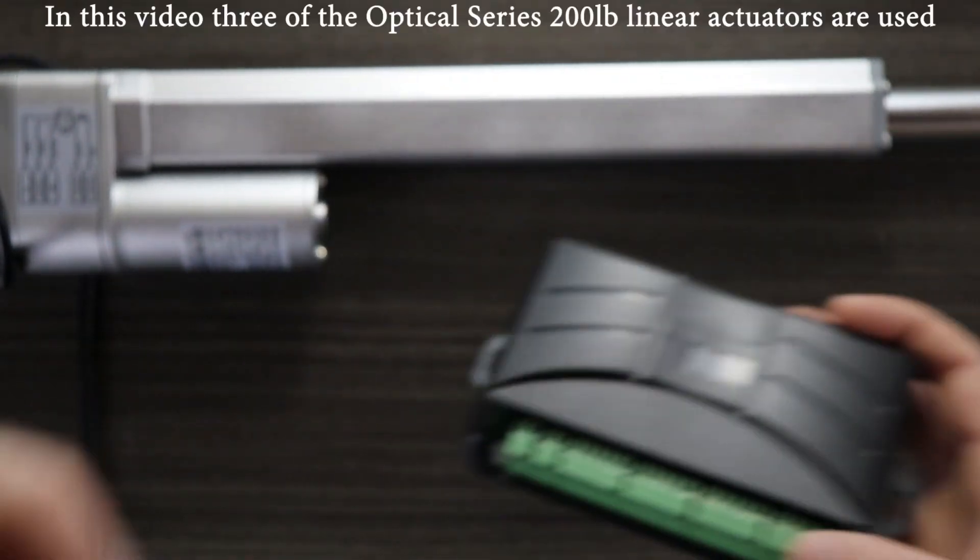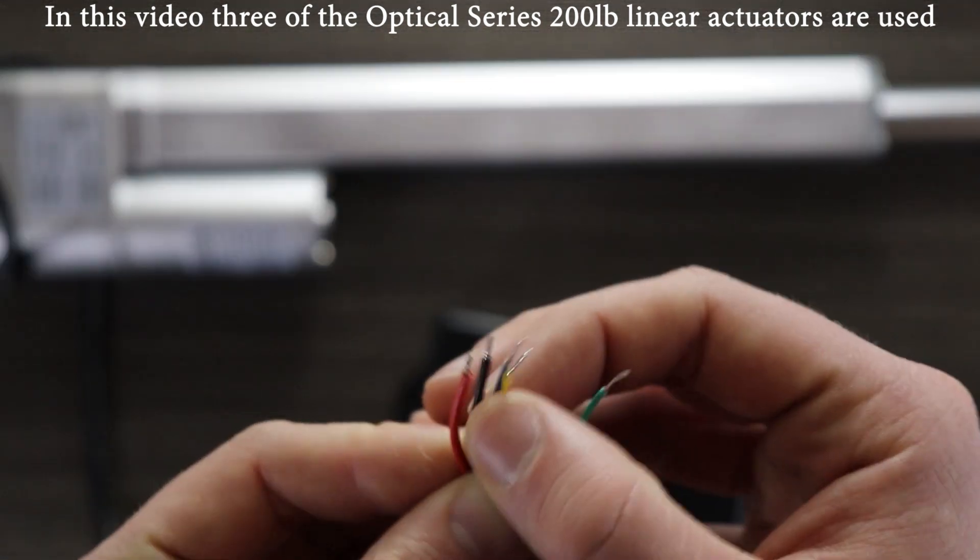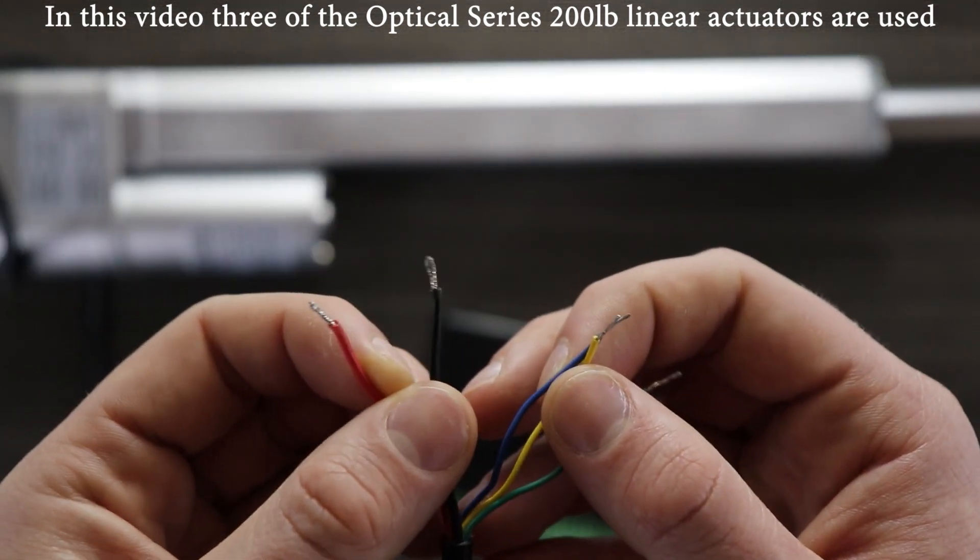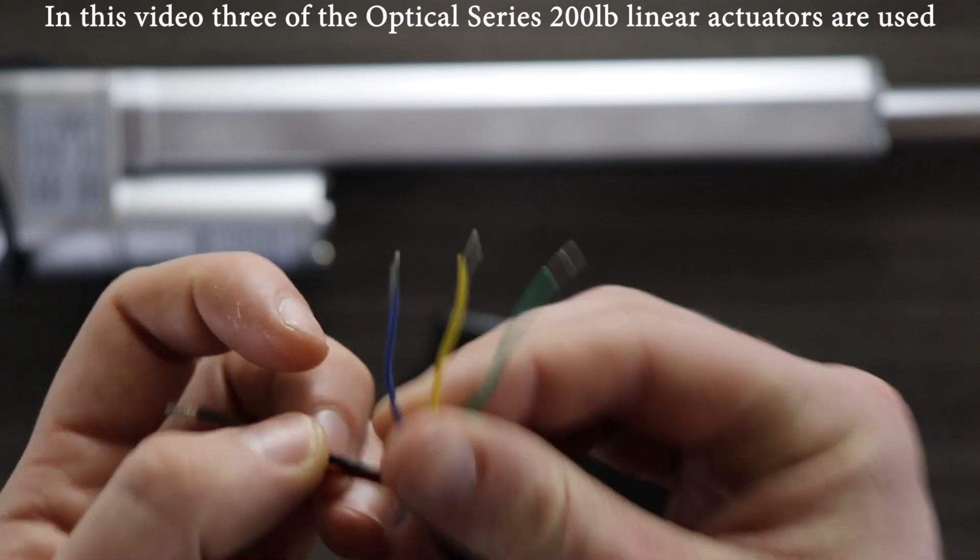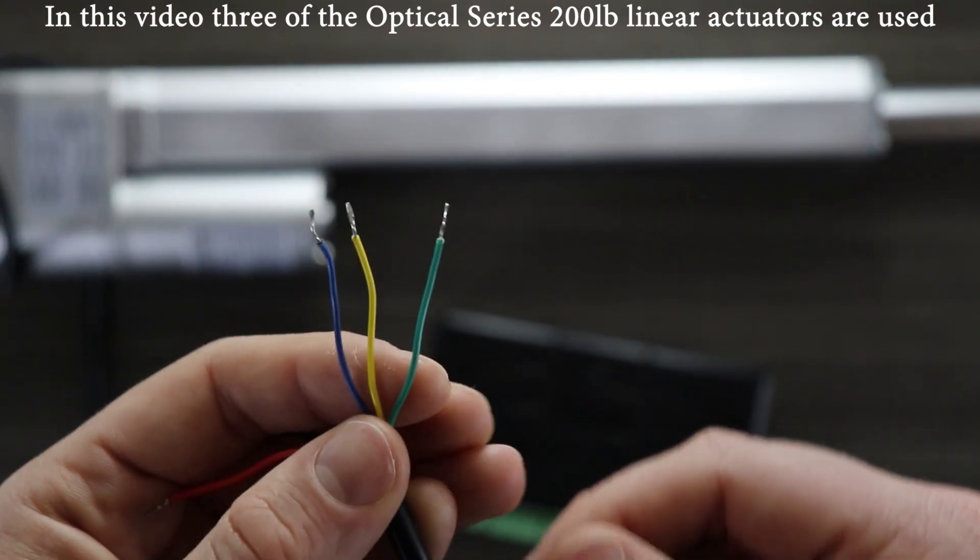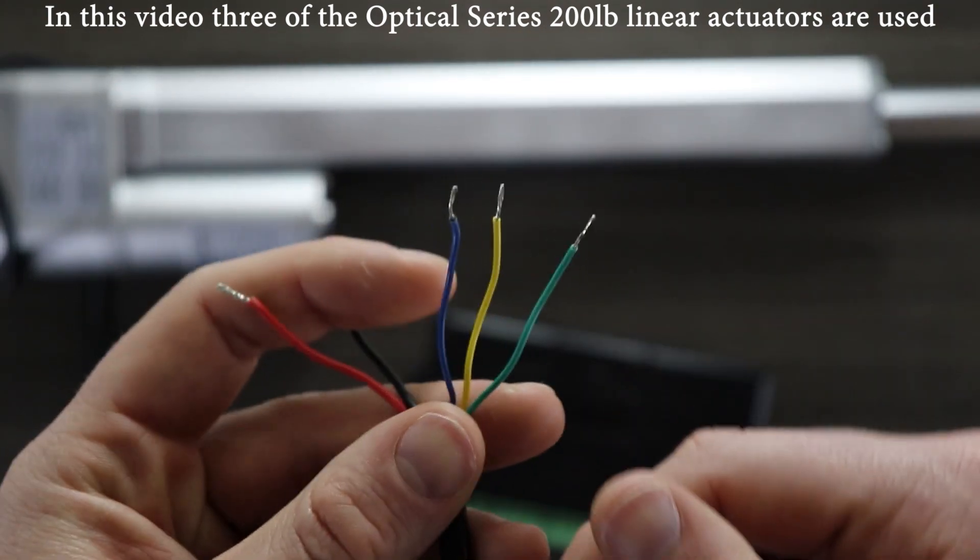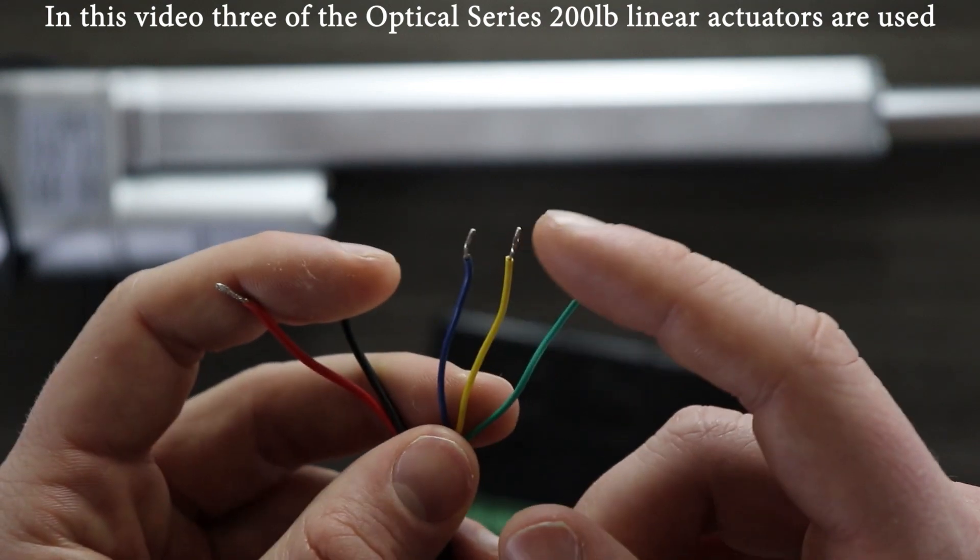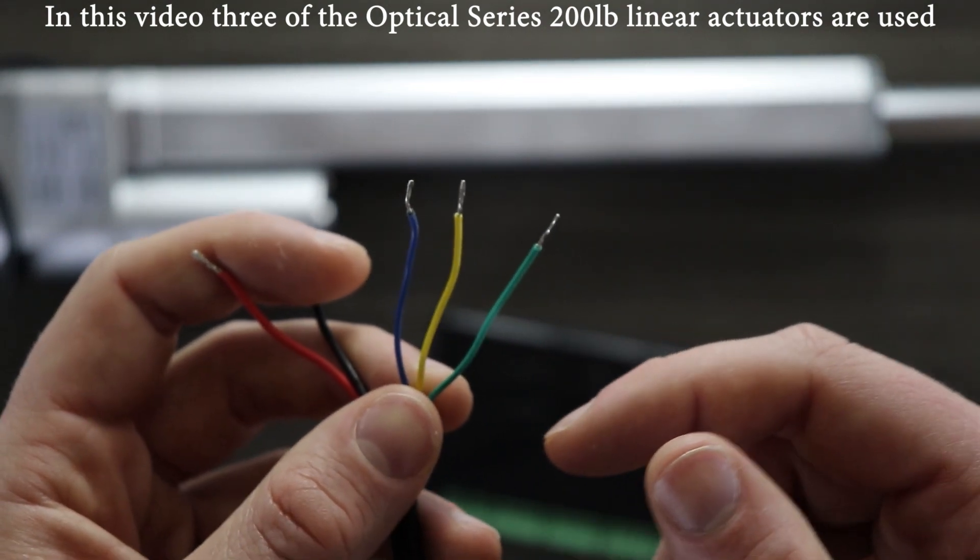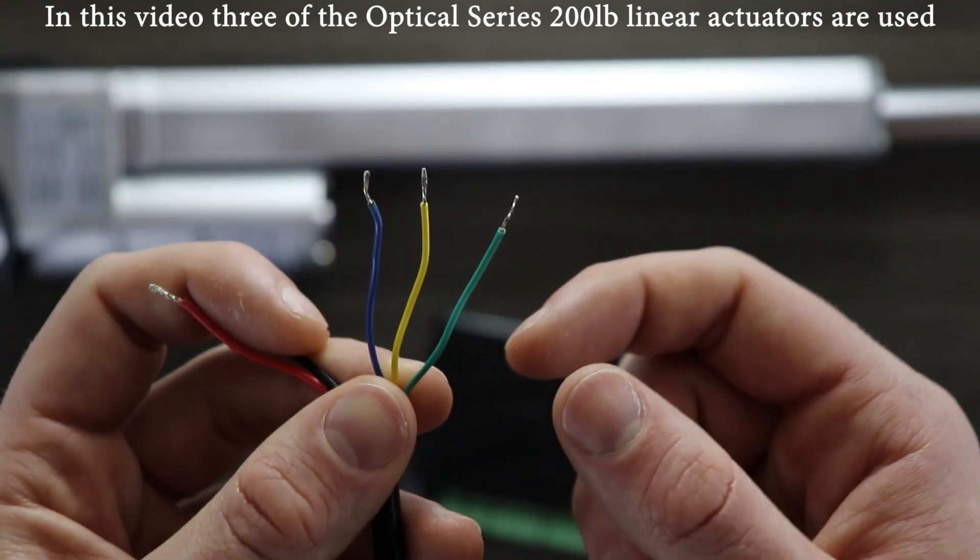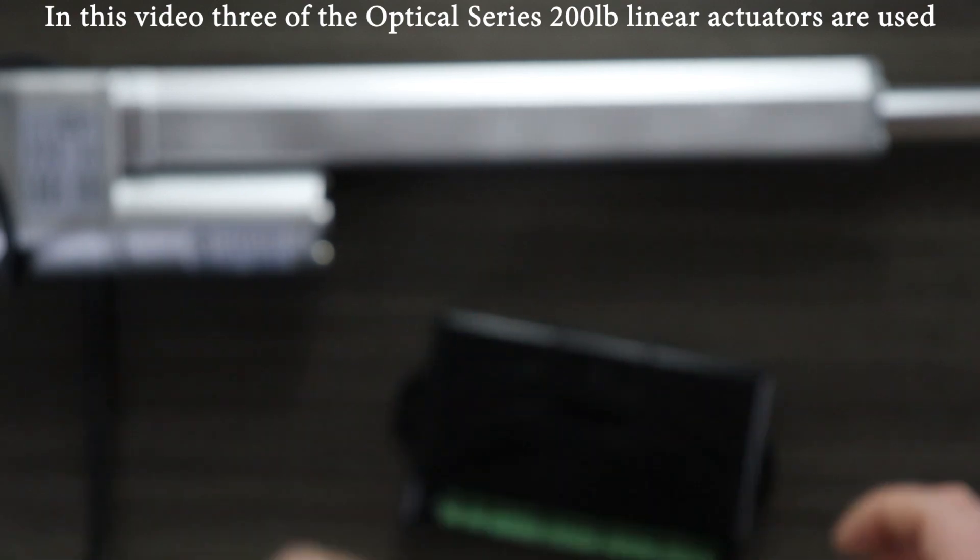You'll notice that on here we've got five wires. The two wires are going to be for the motor themselves, and then the three remaining wires are for the sensor. With the Bullet Linear actuators there's six wires, as it uses a quadrature encoder, which means that there's four wires for the sensor instead of only three.